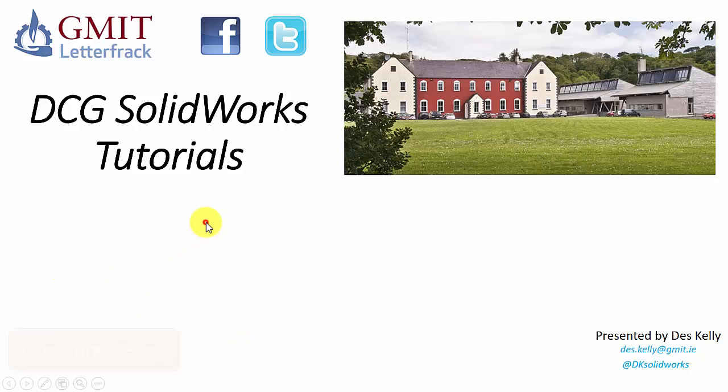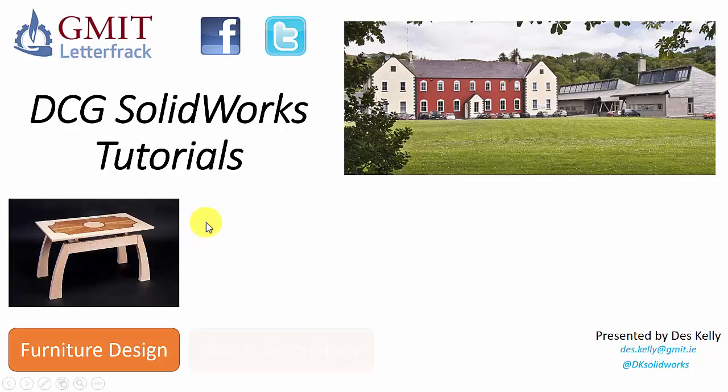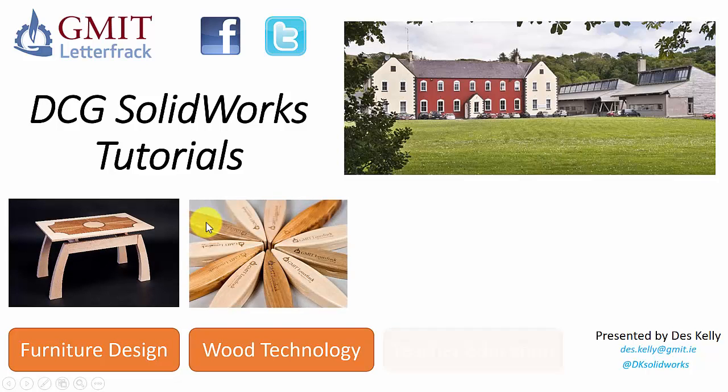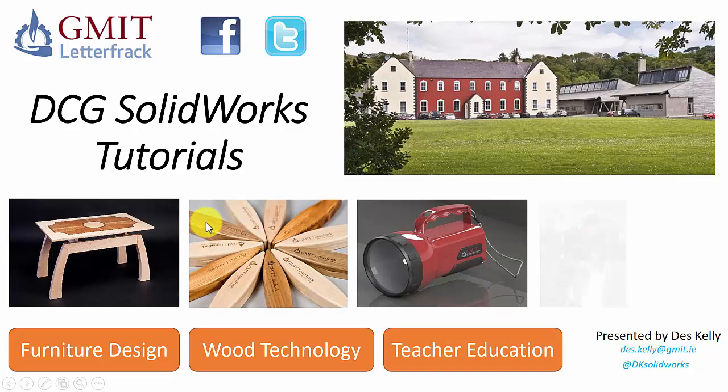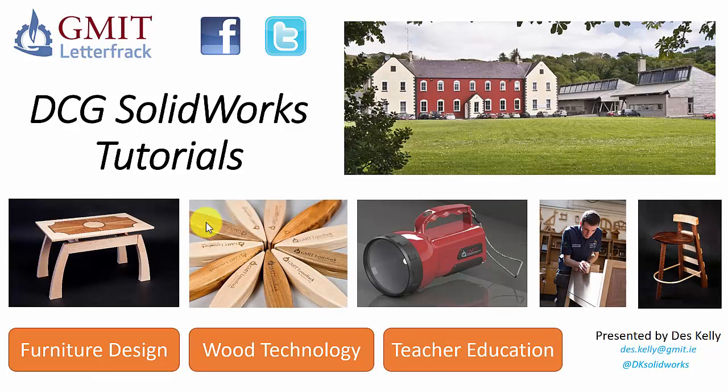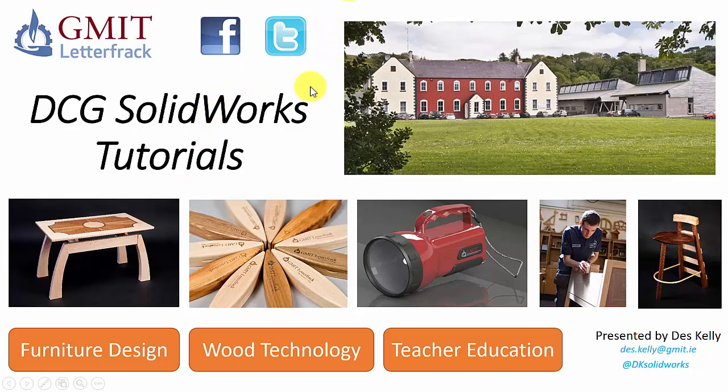Just before we begin, if you'd like to find out more information about the degree programs we offer in furniture design, wood technology or teacher education, then please see our Facebook or Twitter pages.